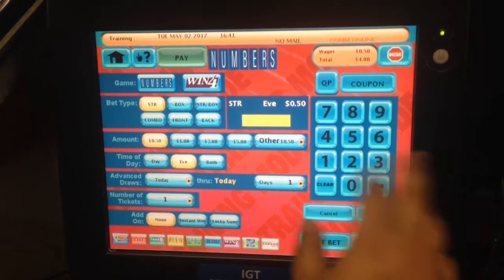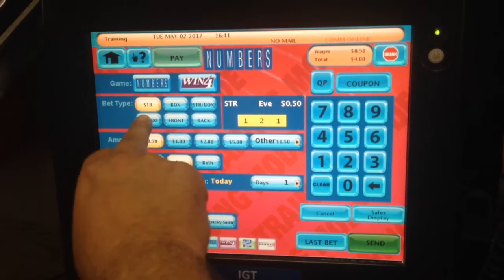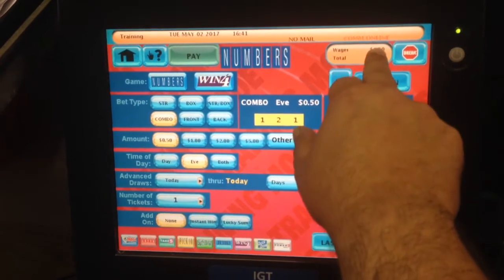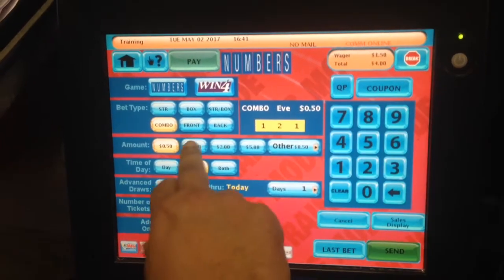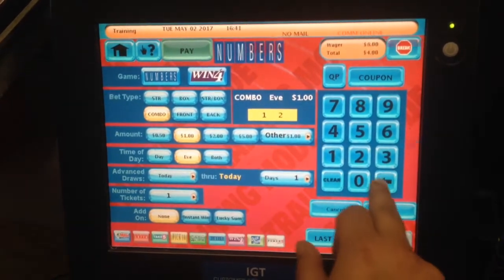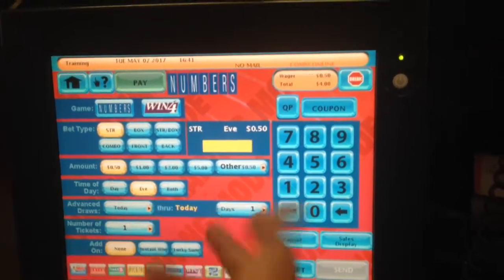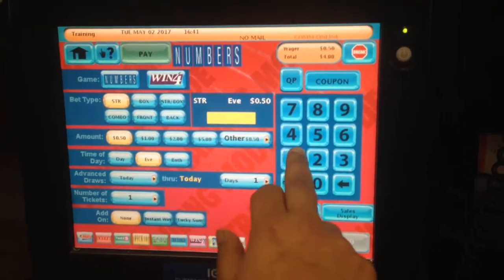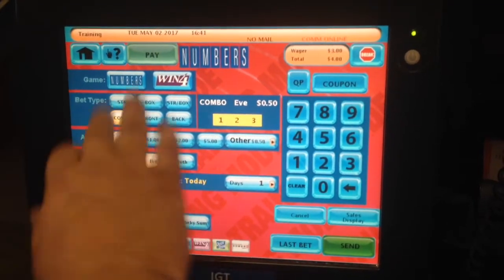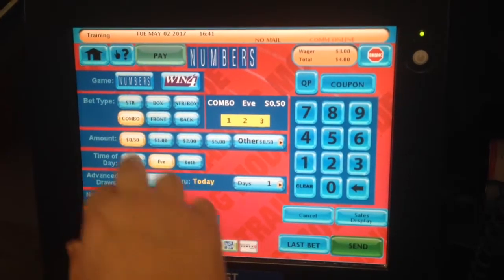Let's say the customer wants one, two, one, 50 cents combo. The price changes — it's going to be $1.50. If you play for a dollar combo, it's going to be $3. Obviously, the more numbers it matches — let's say, for example, one, two, three — the 50 cents combo is going to turn into $3, because there are more numbers you're playing.